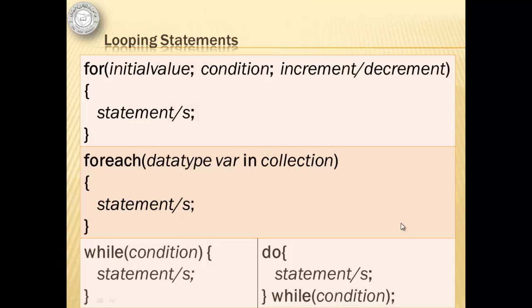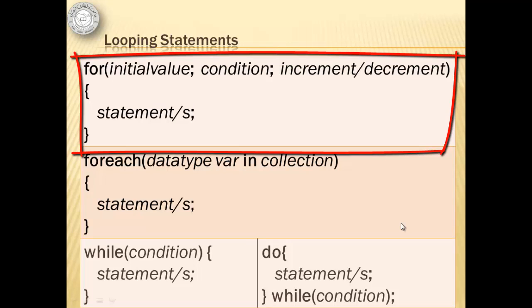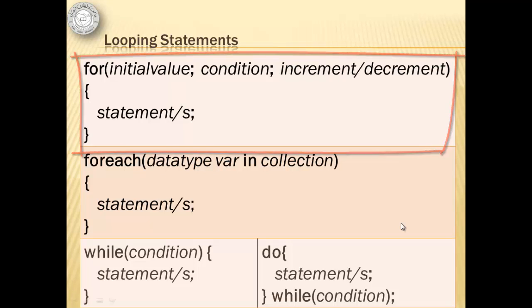Looping statements allow us to repeat a statement or group of statements several times. There are three or you can say four looping statements in C Sharp. The for statement uses a counter that is initialized and either incremented or decremented. The repetition of statement continues while the condition is true.